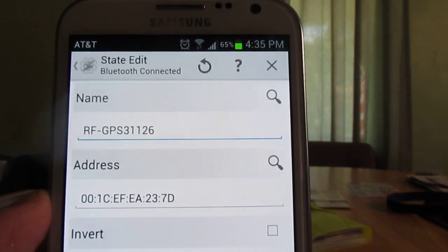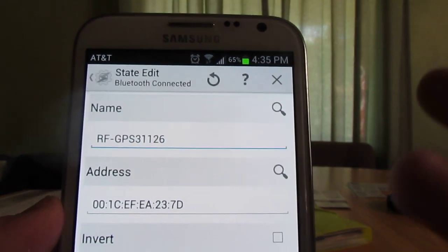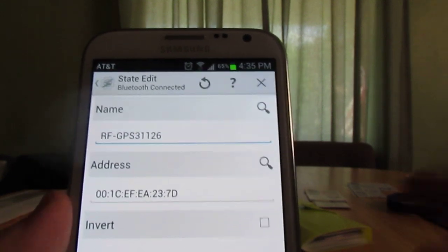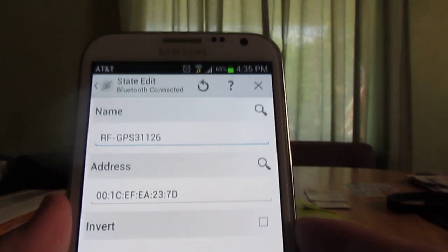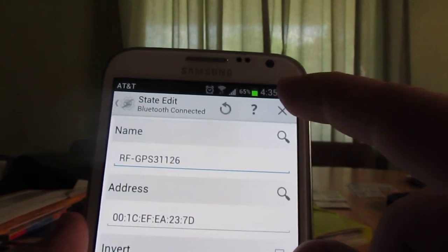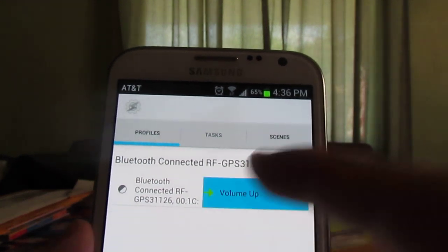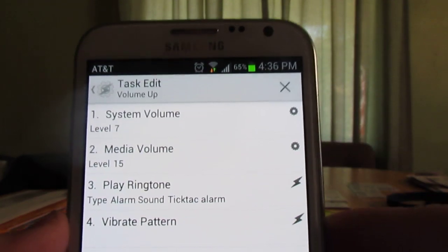And also the address. The way that you do that is you connect the Bluetooth to it and it automatically picks the information up. You hit the search and you add it, and then I went back.